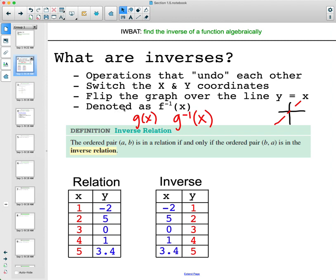In function notation, the inverse is written as f to the negative 1 of x. If we're working with g of x or any other function, we'd use that letter. So f to the negative 1 is the inverse of f, and g to the negative 1 is the inverse of g. Literally, you're just taking the x and y coordinates and switching them.